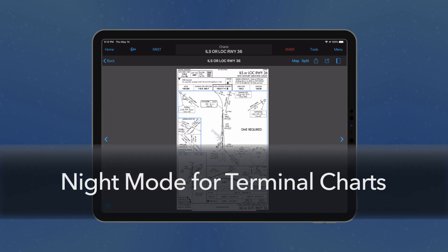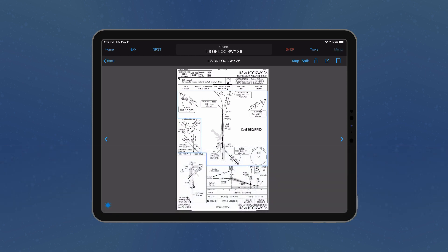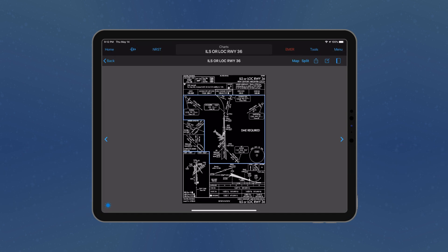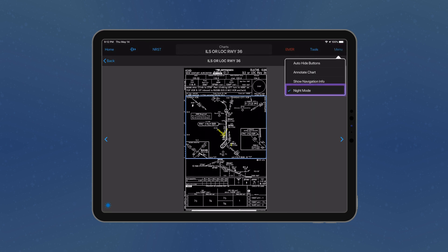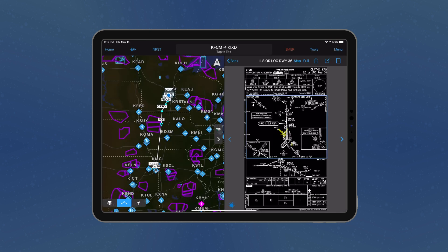To enhance readability during nighttime flights, Night Mode has been improved to invert the colors on terminal charts, including Garmin flight charts and Jeppesen charts. Night Mode may be set from the context menu whenever the terminal chart is displayed. Once set, the Night Mode is persistent throughout the application.